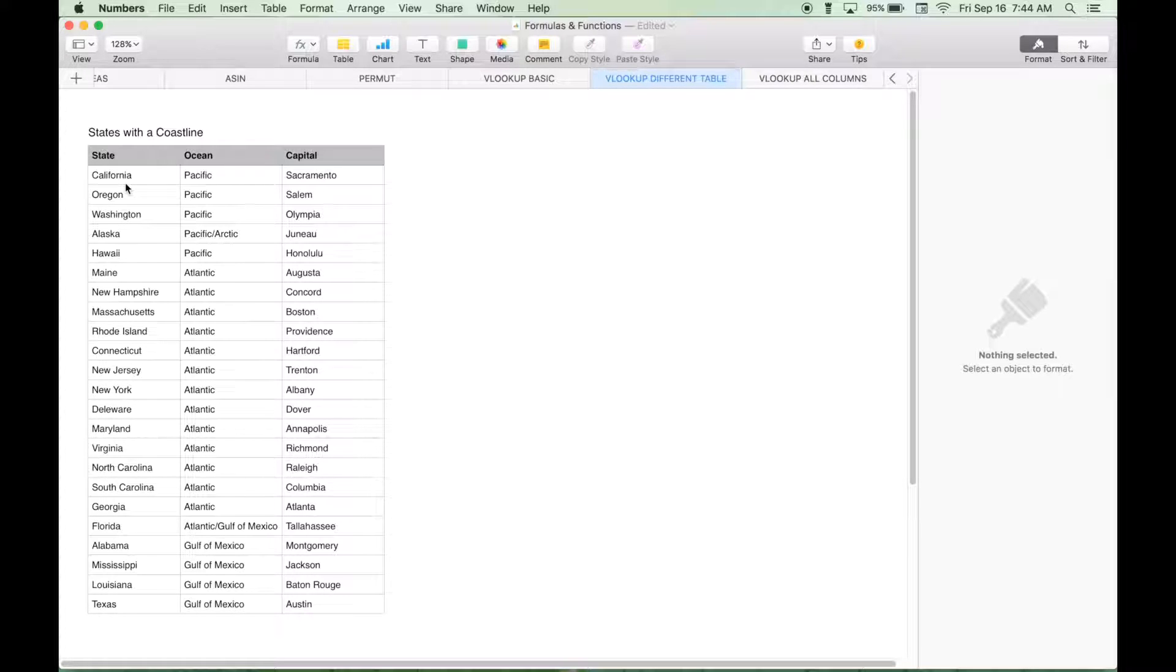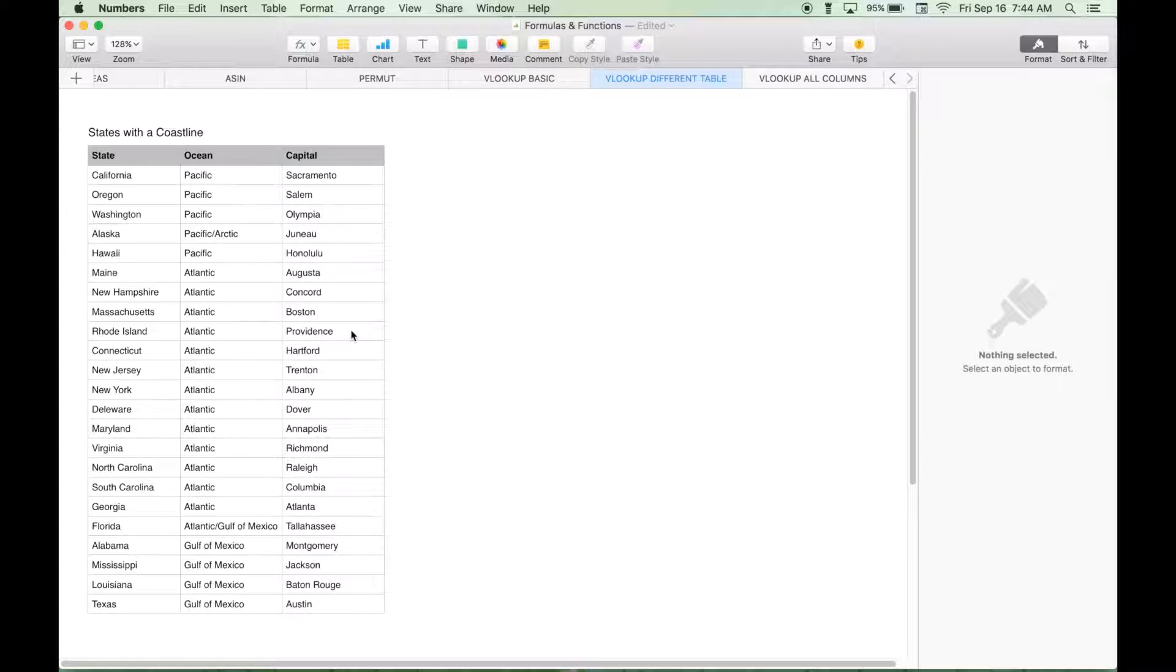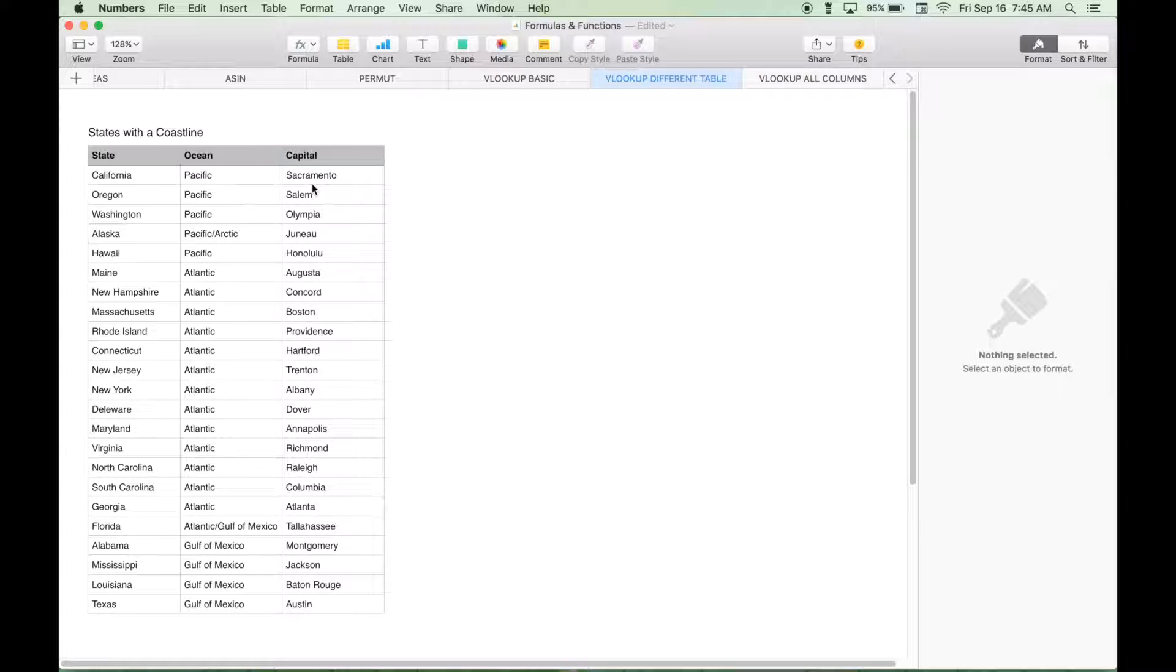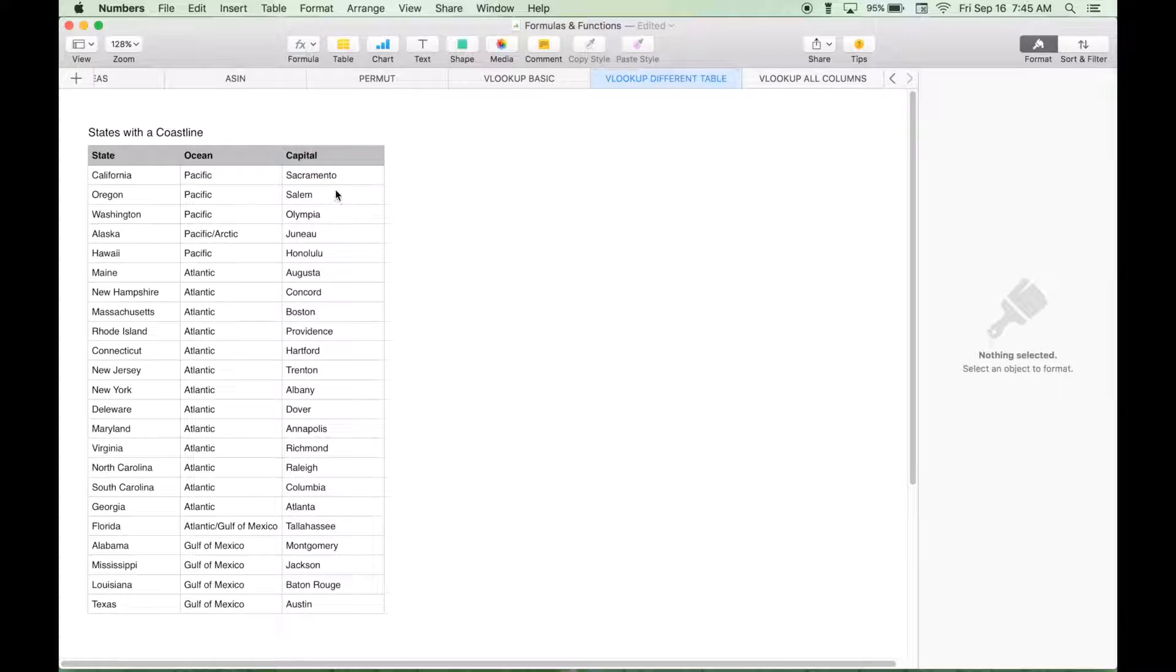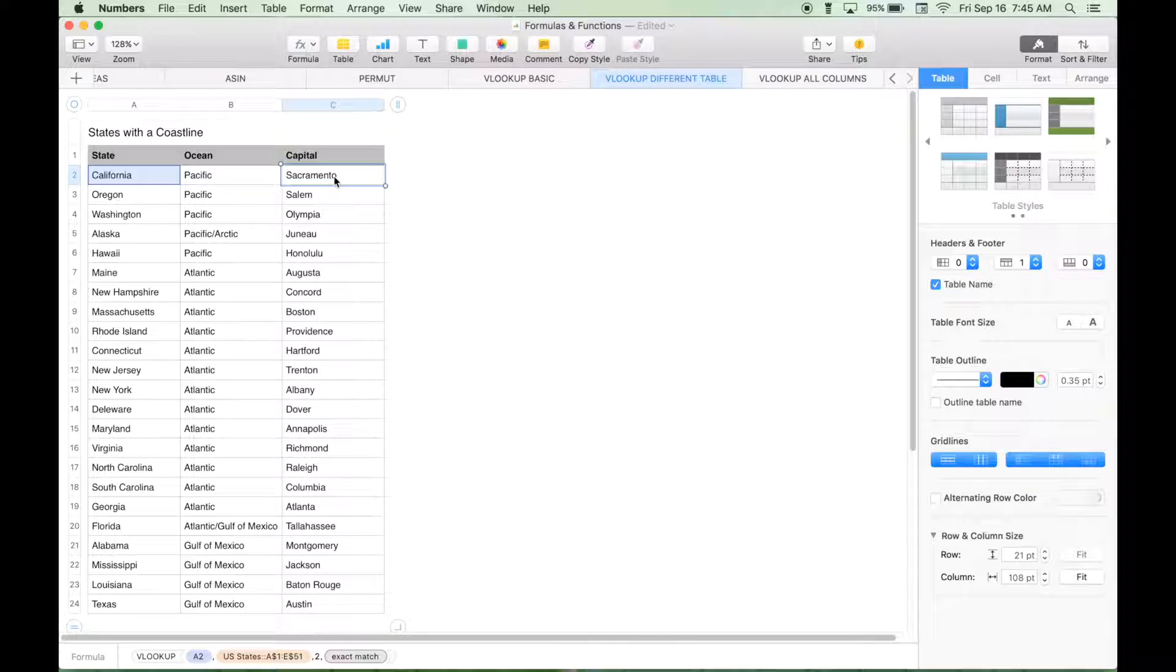Copy it down. And now we should have a working VLOOKUP. And as I mentioned before, I always like to do some random checks just to make sure everything's working okay, so California, Sacramento, that looks good. Boston, Massachusetts, that looks good, Delaware, Atlanta, Georgia, Austin, Texas. Okay, so it looks like everything's working well here.